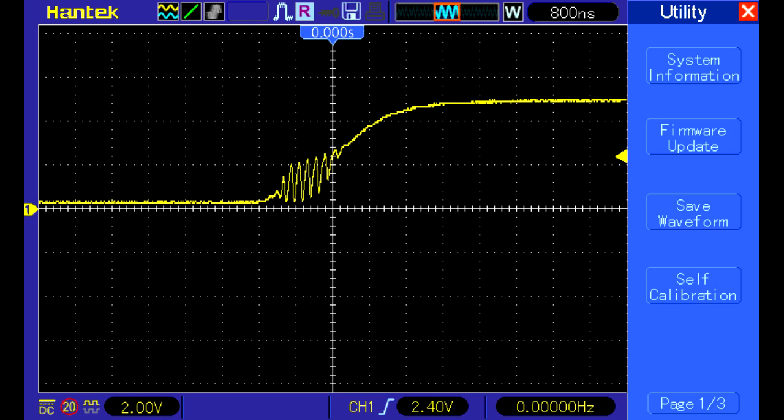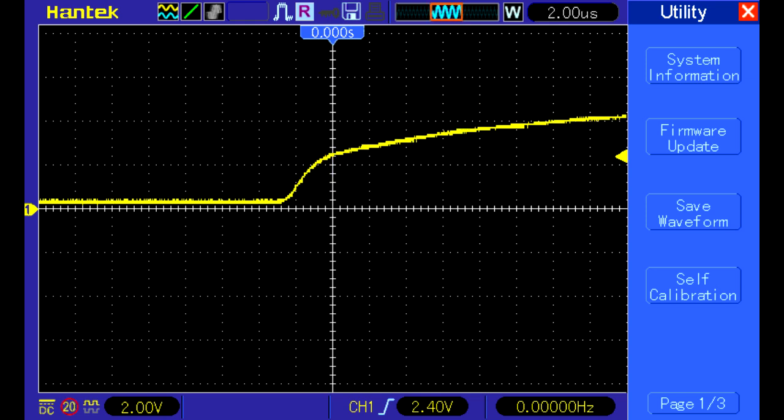The solution was very easy: just a small capacitor across the digital output. In my case, 10 nanofarads removed the glitches completely.